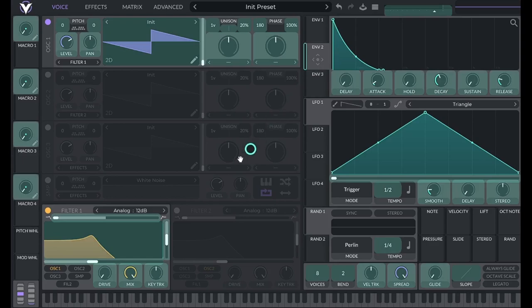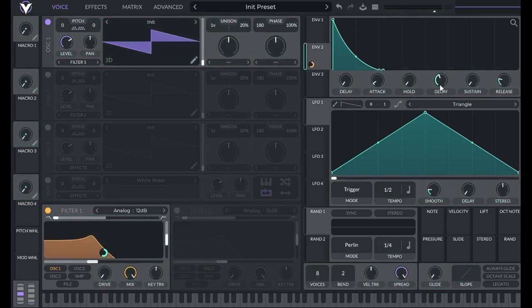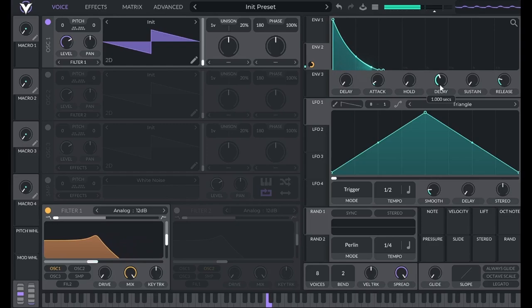For now, just remember the three types of tools: generators, effects, and modulators.